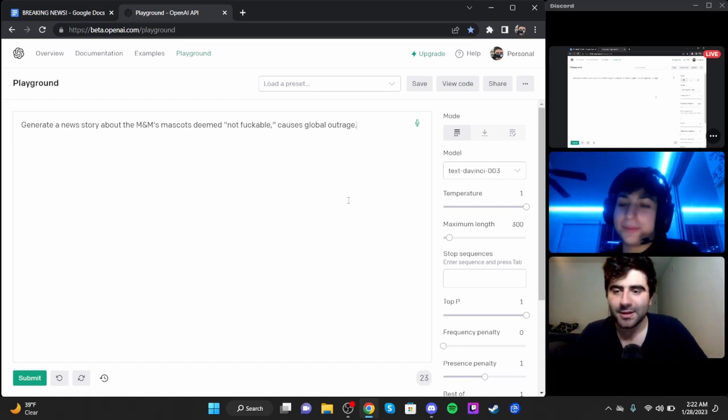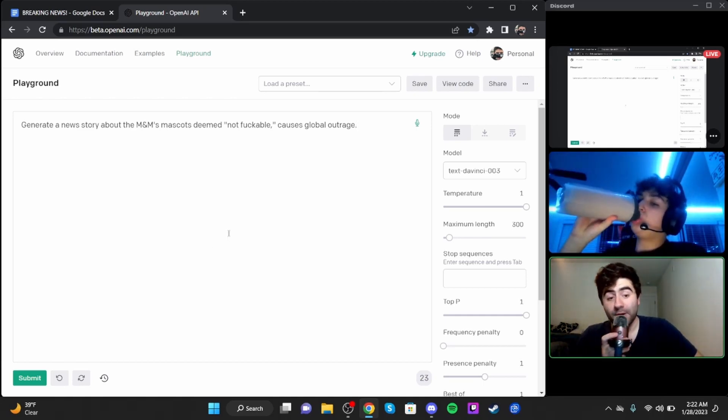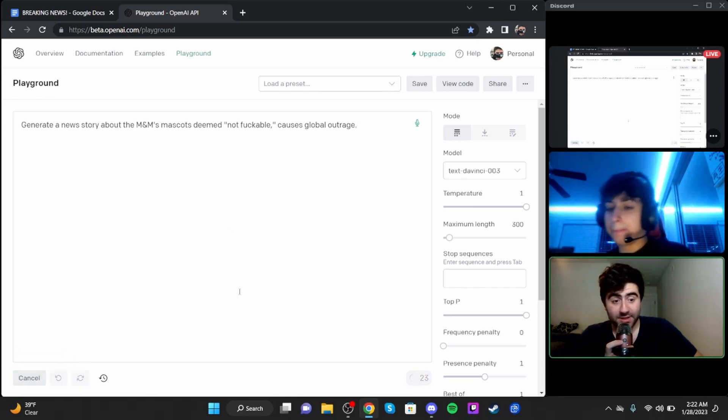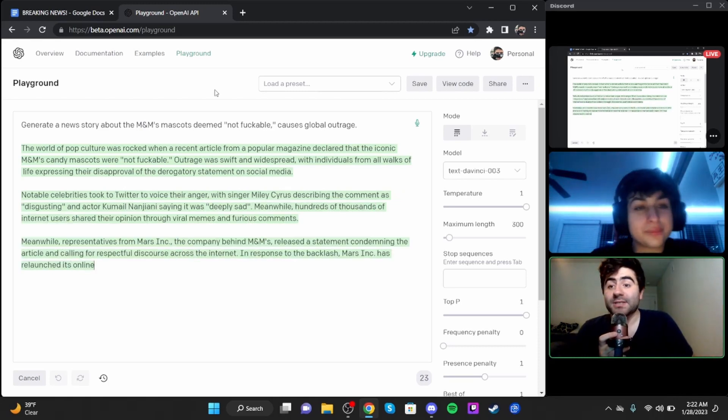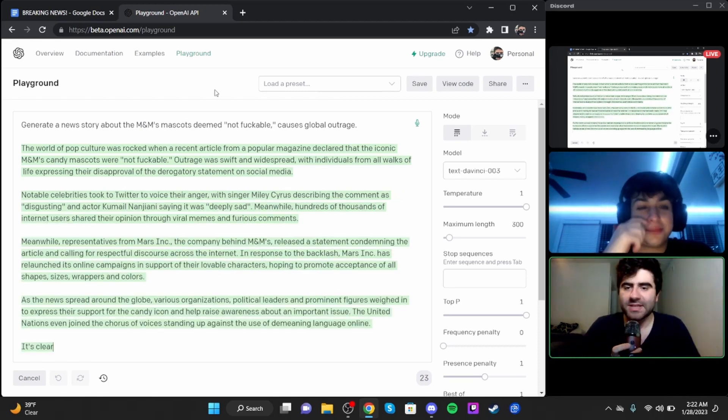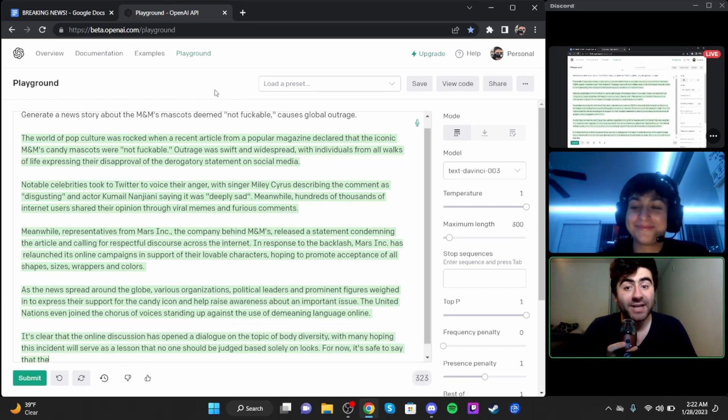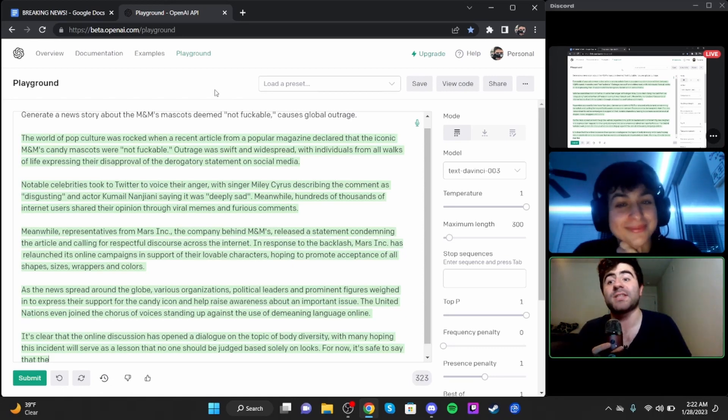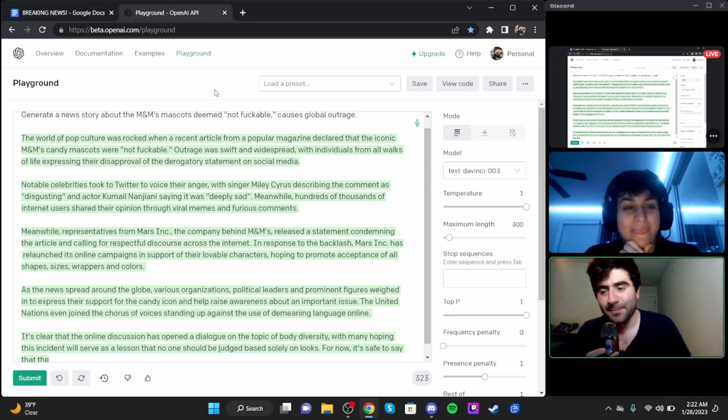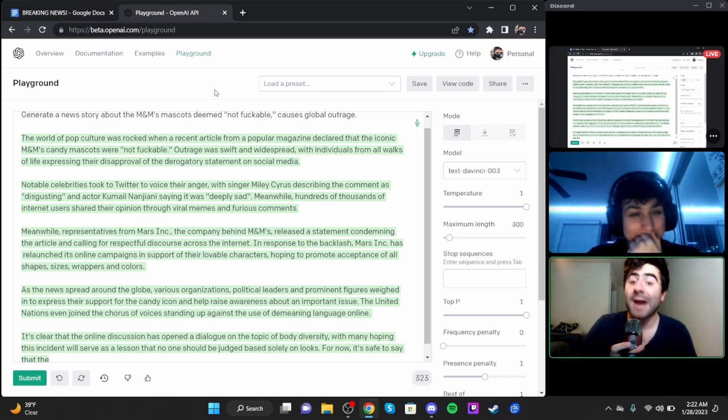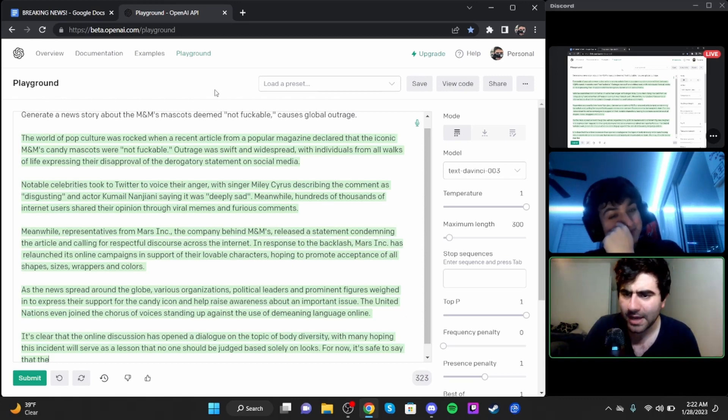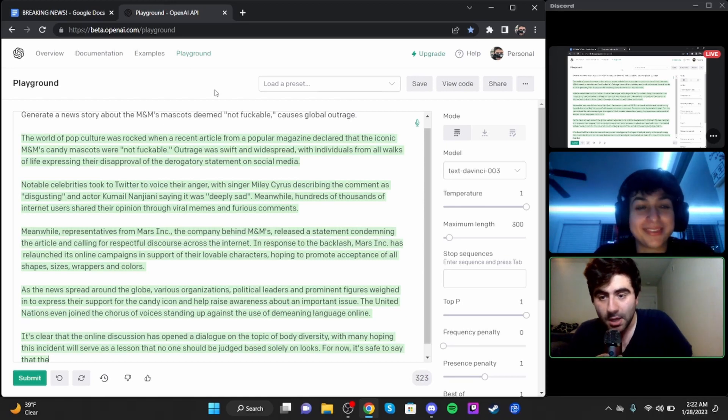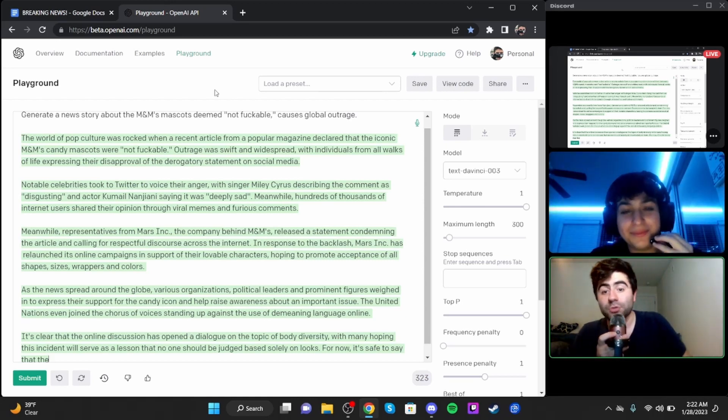All right, we got another news story here. We have quite a lot so let's go on to the next one. I'll take this one. The world of pop culture was rocked when a recent article from a popular magazine declared that the iconic M&M's candy mascots were not fuckable.